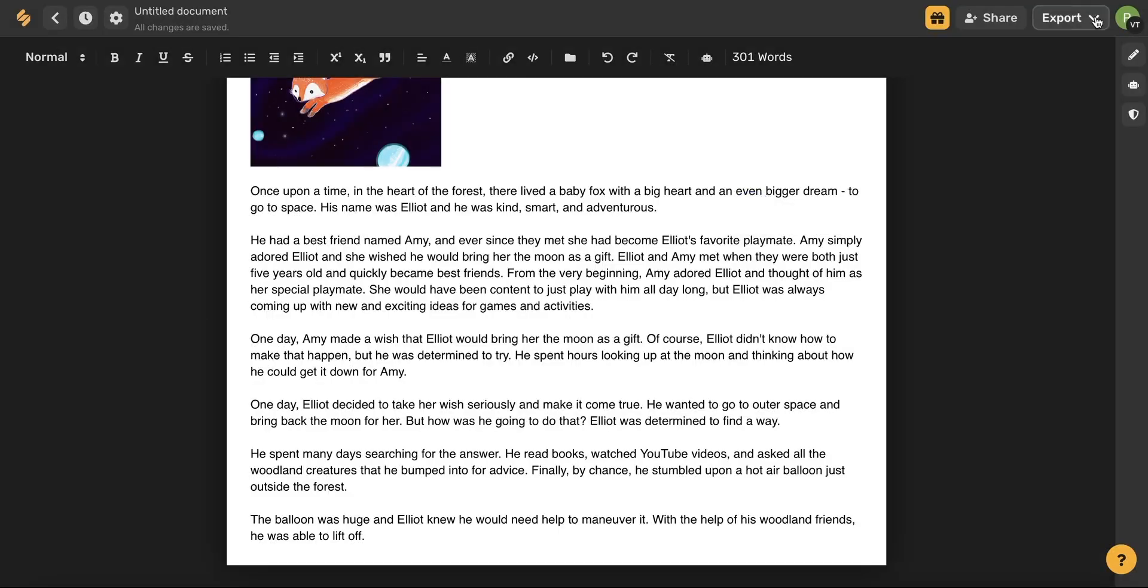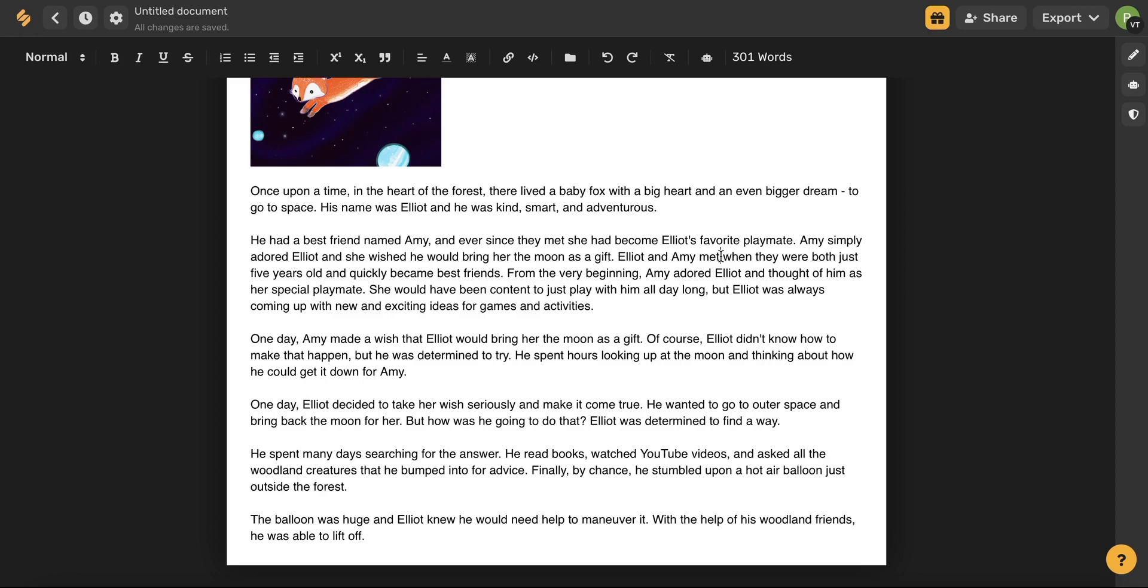You can also use this export button at the top to download your document straight to your device. Thanks for watching guys. We'd love to hear from you in the comments about how you are using the AI to write children's stories. And check out our other tutorials to learn a little bit more about all of our different AI templates and how they can help you. See you there.